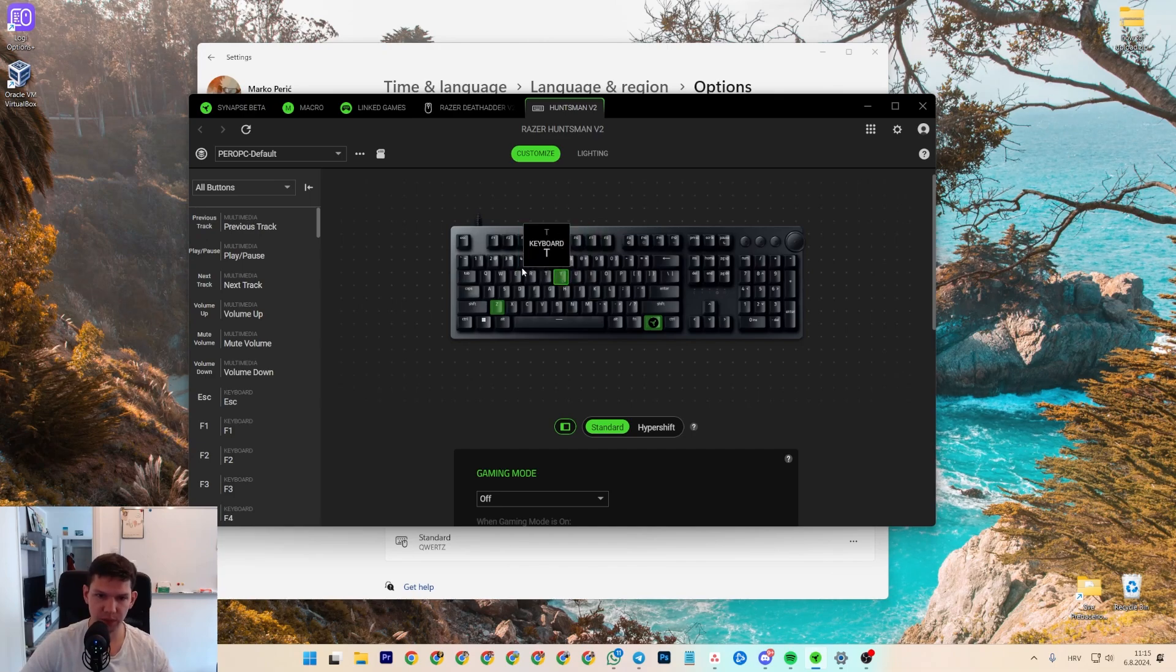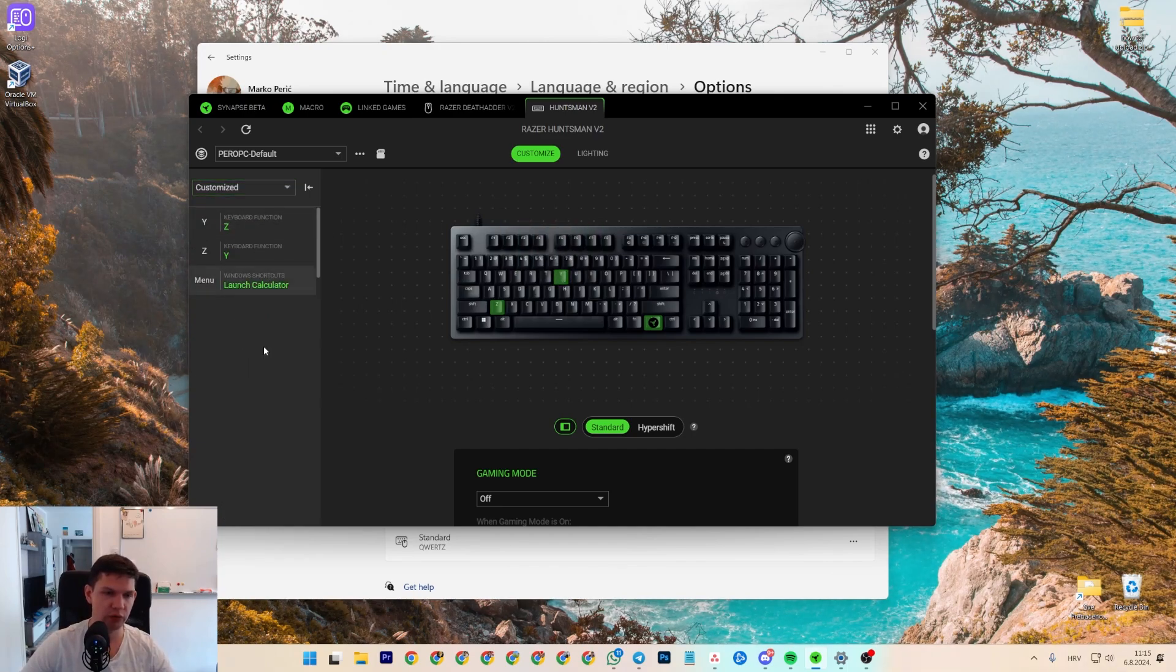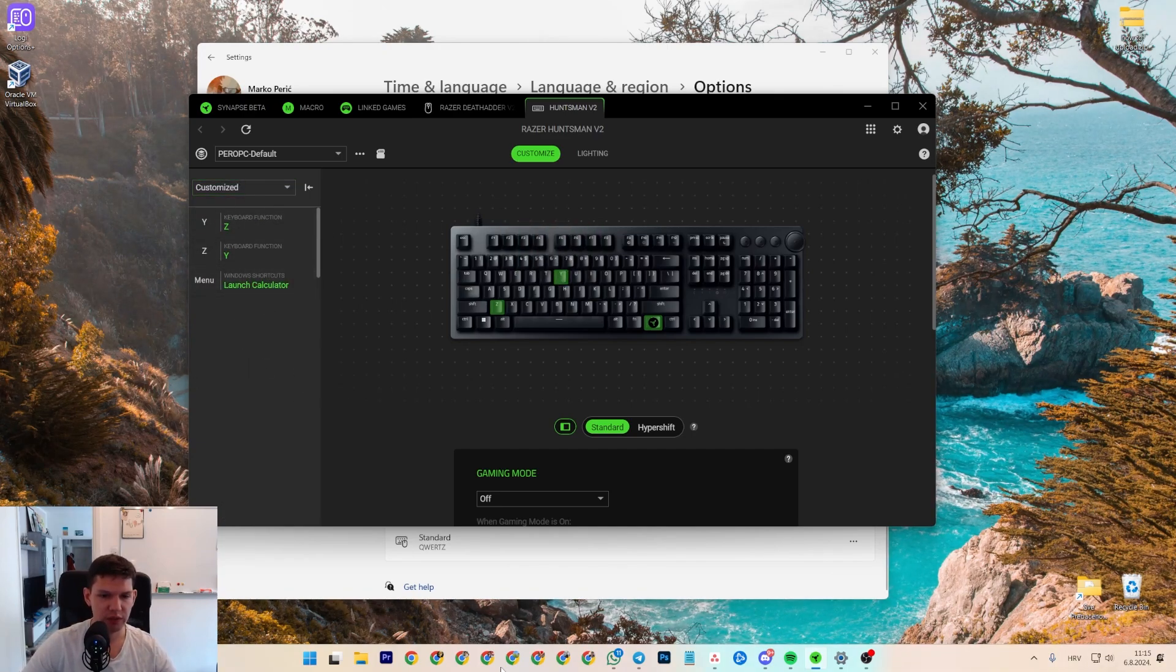And you do the same for Epsilon. And if you go here to the Customized, you will see it.